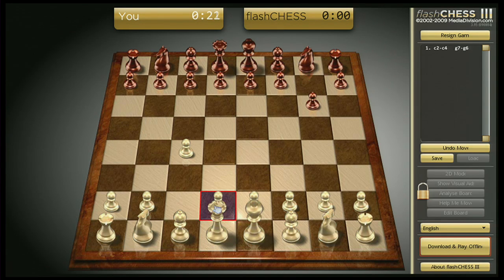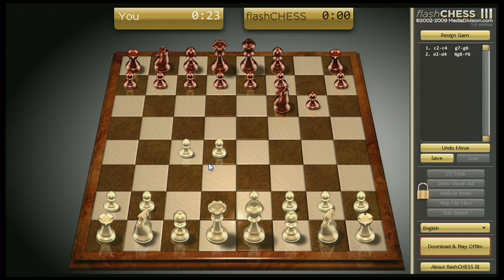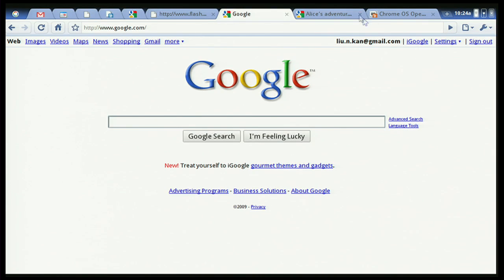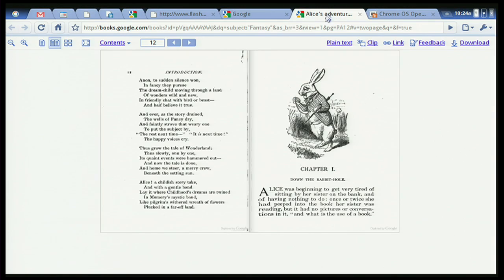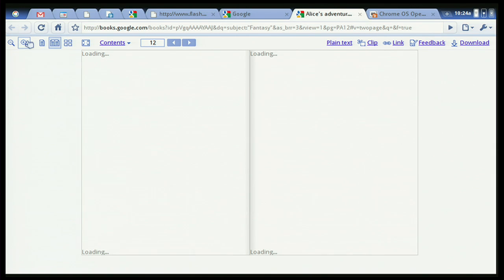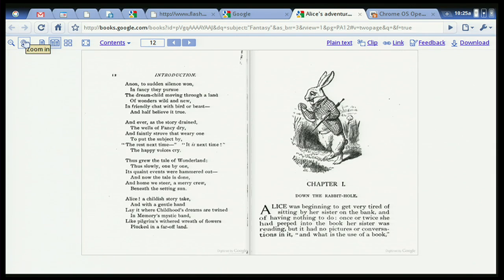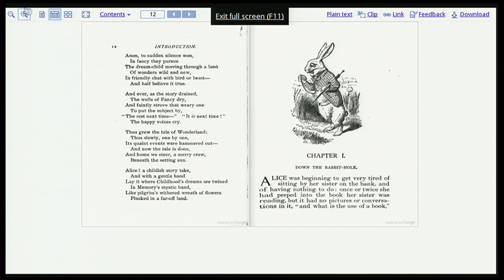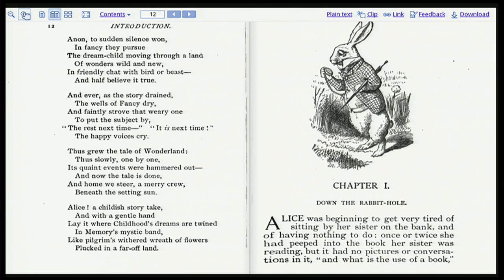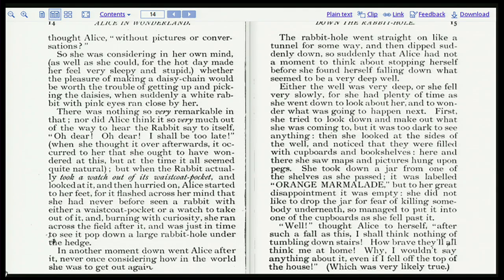Another good example of what you can do is read books. We are working hard on this experience and we have ways to go, but if you look at Google Books, here is Alice in Wonderland. You can have it on your netbook in full screen mode and read conveniently. These are scanned books which are available, and I can totally imagine reading it to my daughter, carrying a netbook around with me — it's very, very compelling.